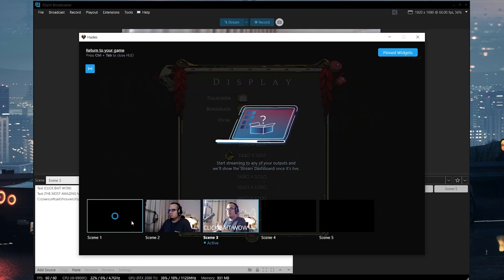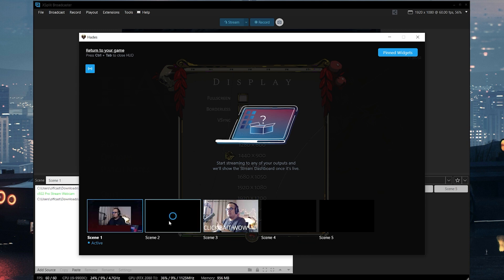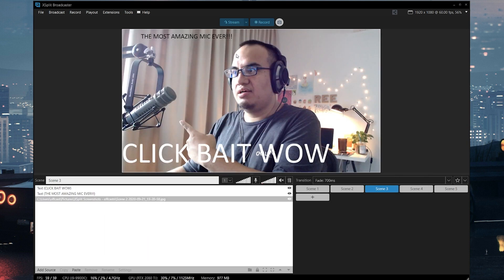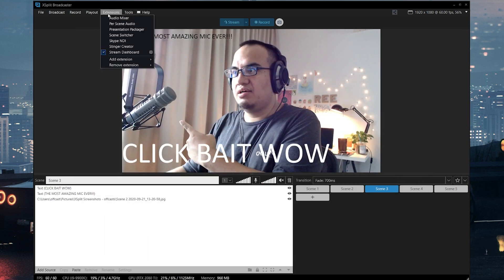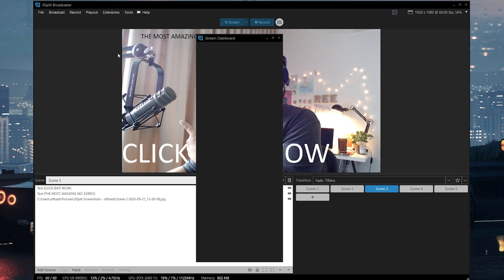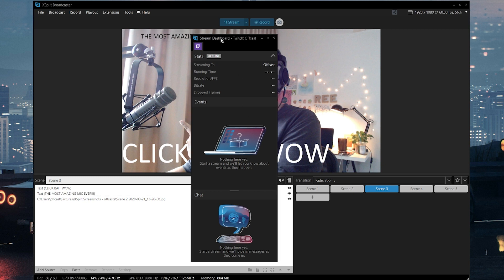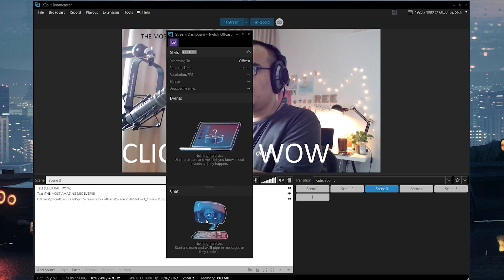That about does it for the XSplit 4.0 update. There are some other features too — if you're on a single screen or laptop setup, there's an in-game HUD so you can control XSplit from inside your game. There's also a streaming dashboard as a separate extension where you can see streaming events, your chat, and even switch between different services if you're multi-streaming.